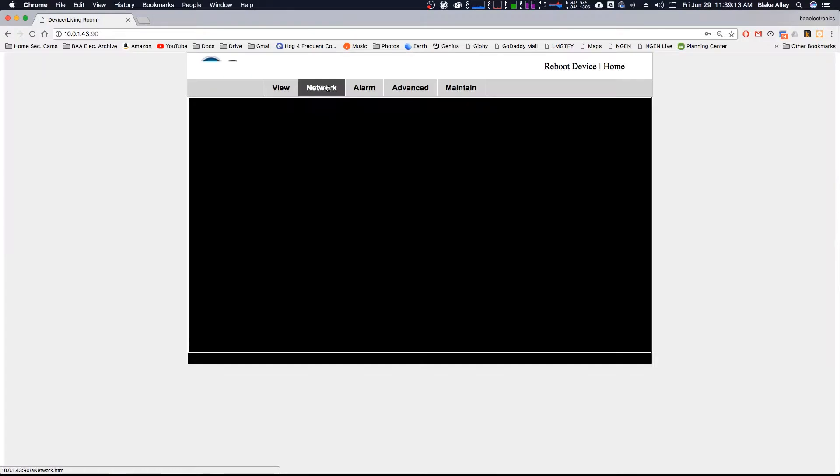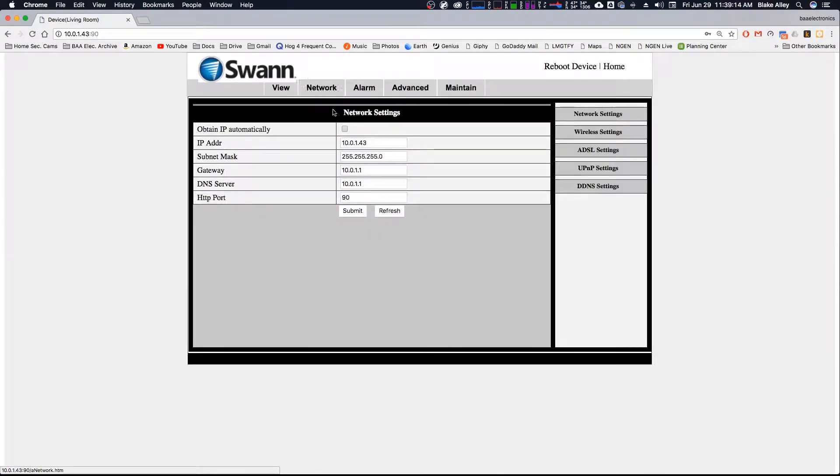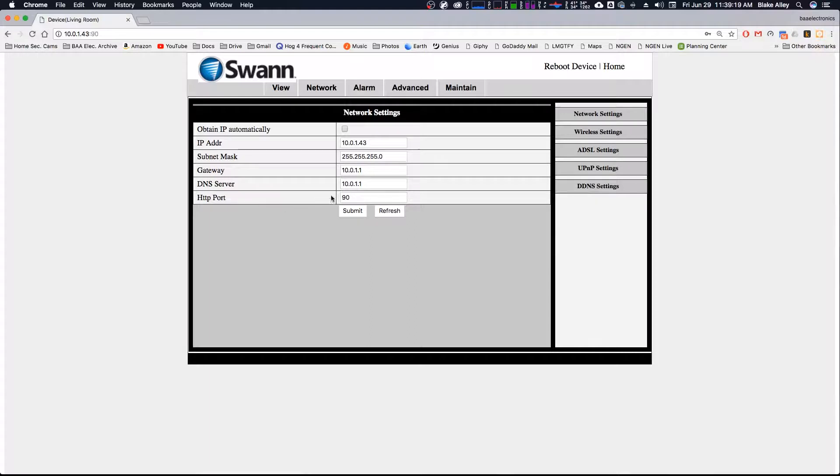Let me go to Network. And you can see it's displaying its IP address, subnets, and all these things. The HTTP port, by default, it's on 80, but a lot of cameras use port 80, so I would highly recommend not to use port 80 at all.